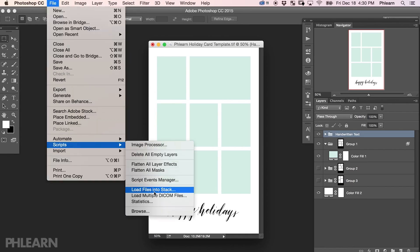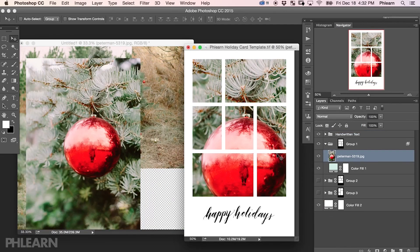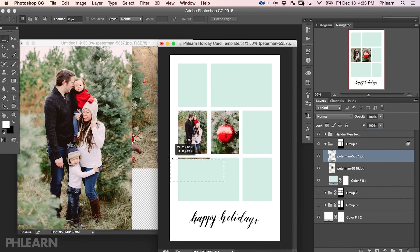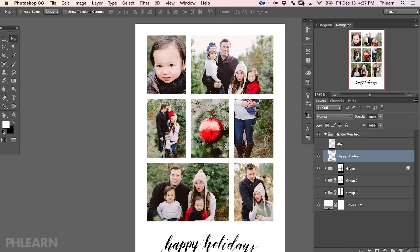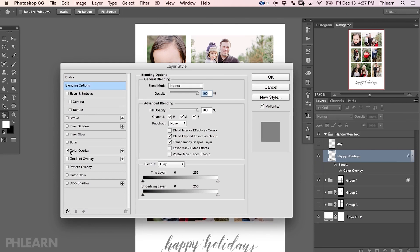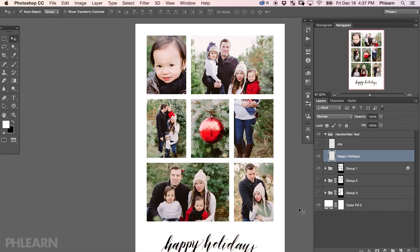We actually are providing a free template that you can use to create a really cool collage holiday card. Simply download the template from Phlearn.com, load it into Photoshop and then bring your photos into one of three groups. We'll show you how to arrange your photos and how to get rid of excess areas, how to color match some handwritten custom text included in our template, and finally save it out for the web so you can include it in an email.